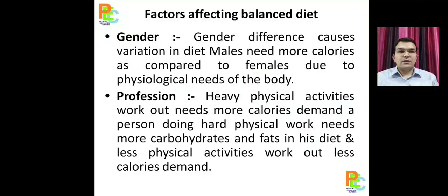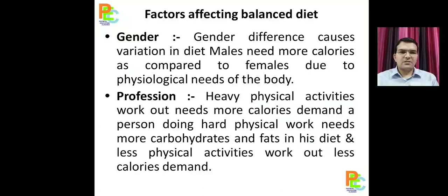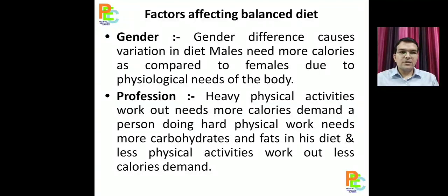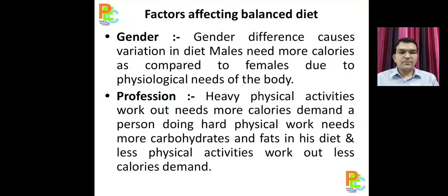Next is gender. Males and females have differences — we call them gender differences. Males are generally taller, broader, and larger in size, while females are comparatively smaller and shorter. As per size and body requirements, males need more calories compared to females, so the diet must be accordingly.